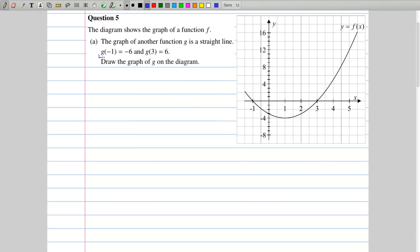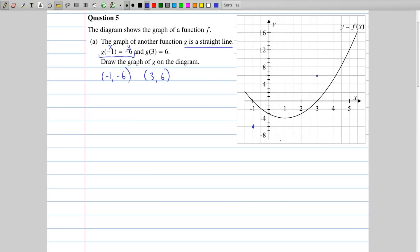When you see something like this, you have the x coordinate inside the bracket and the y coordinate after it. So one of our coordinates is minus 1, minus 6, and the other one is 3, 6. So we can locate those points on the graph — there's minus 1, minus 6, and there's 3, 6. We have to draw not just those two points but the entire graph. Since we're told that g is a straight line, we can plot it by joining a line through these two points, and there we have the straight line. We can call that g, and that represents the entire function.